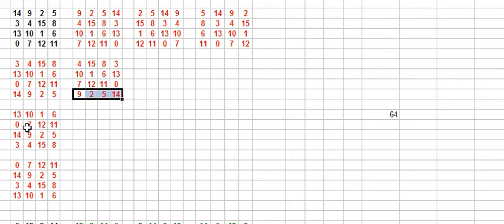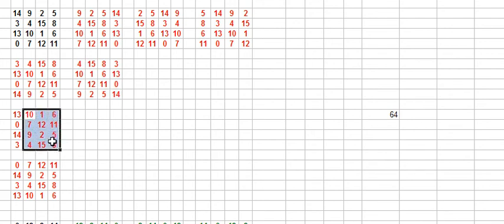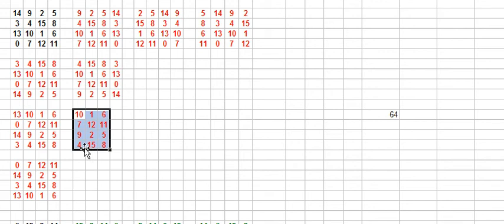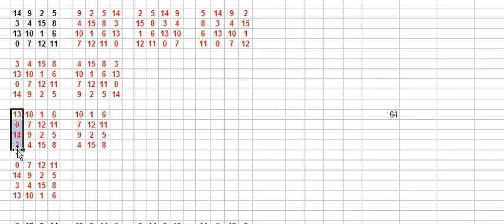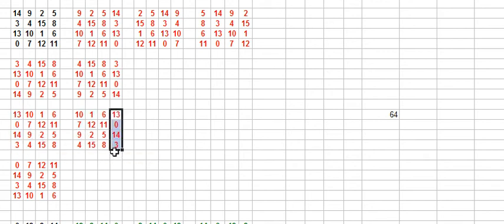Or you can do it the other way here. Check this out. 10, 1, 6. Copy that whole section there. Put it in the beginning here. And what do you do? You copy the first column into the end. Now, you see how this builds up? Do this until you build up 16 of them.